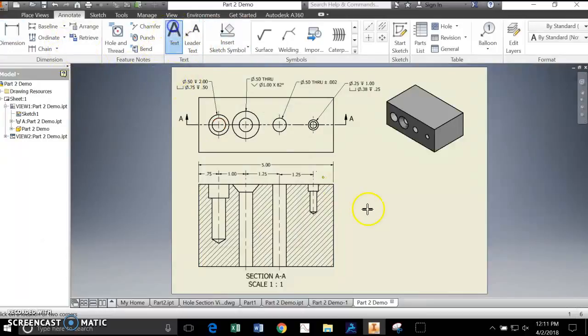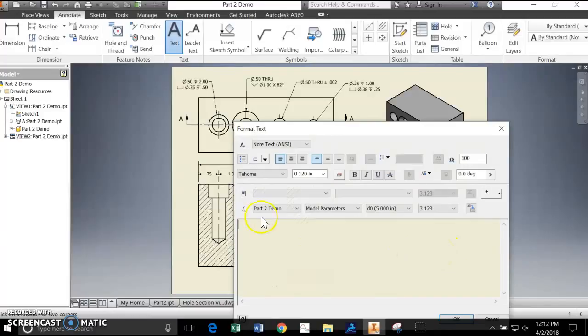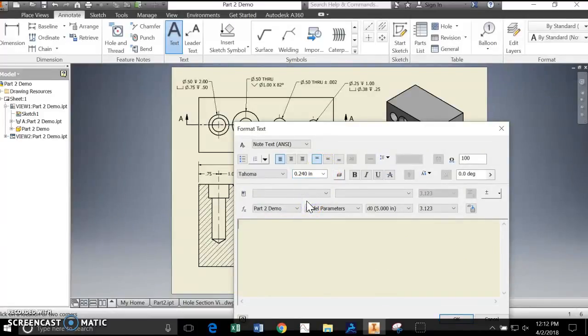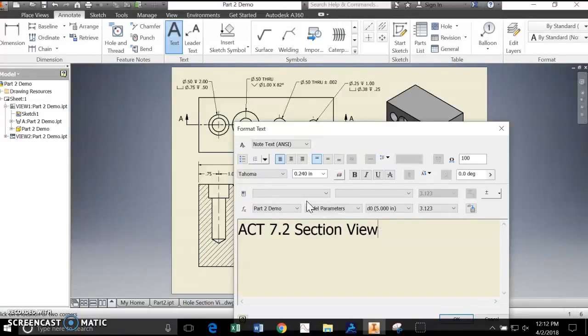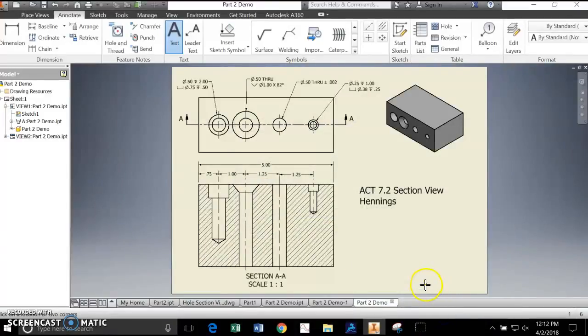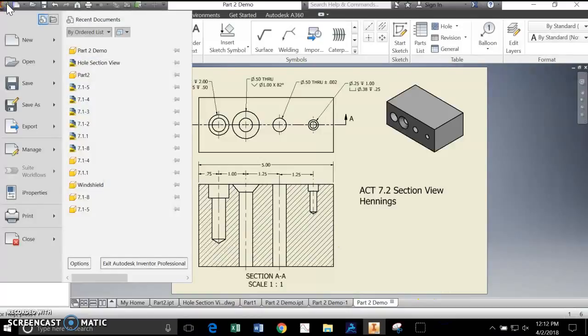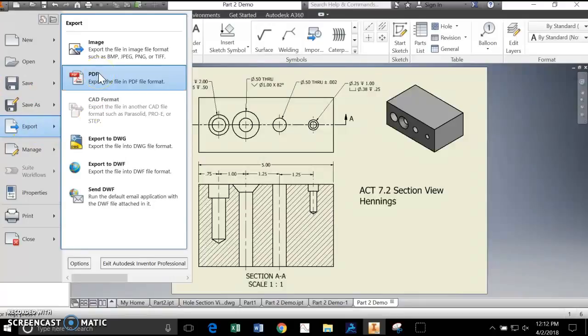And the last thing we'll do is we'll put a title in here. Let's go ahead and set the text a little larger. Activity 7.2 section view. And your name. And again, you will turn this into a PDF and you'll send that PDF to me. All right, guys. Get to work.